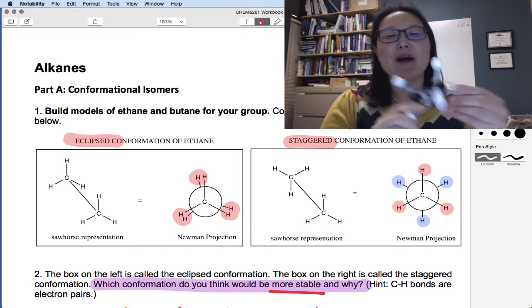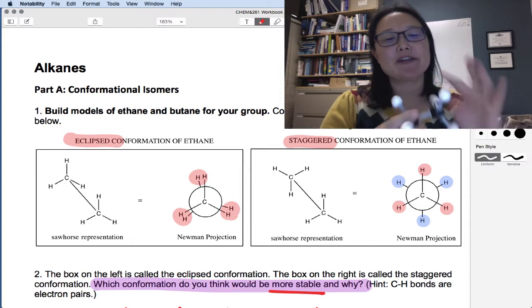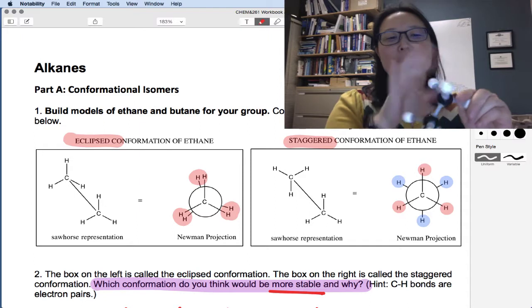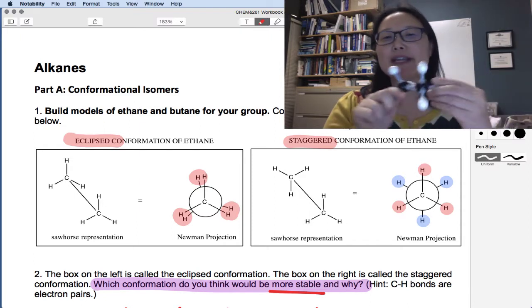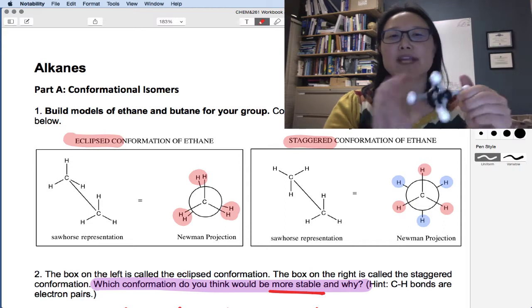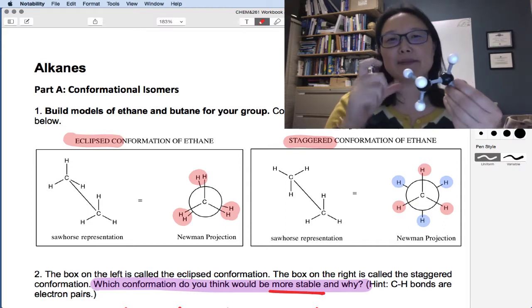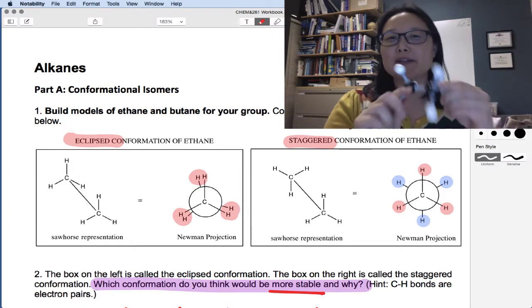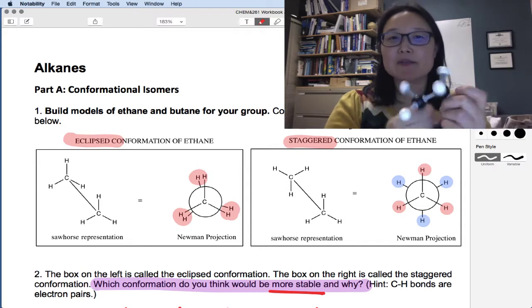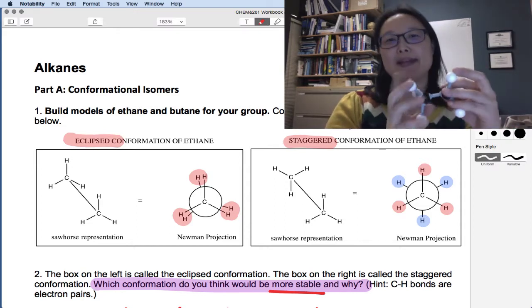If you take a molecule like ethane — two carbons, six hydrogens — you notice there's a single bond and there's free rotation. So if this molecule has energy and it's rotating around, you might ask yourself: what are the different rotations that could happen? What are the different positions? If I took snapshots, would those snapshots look different at any point in time? And the answer is yes — you would get different positions and different relationships between the atoms.